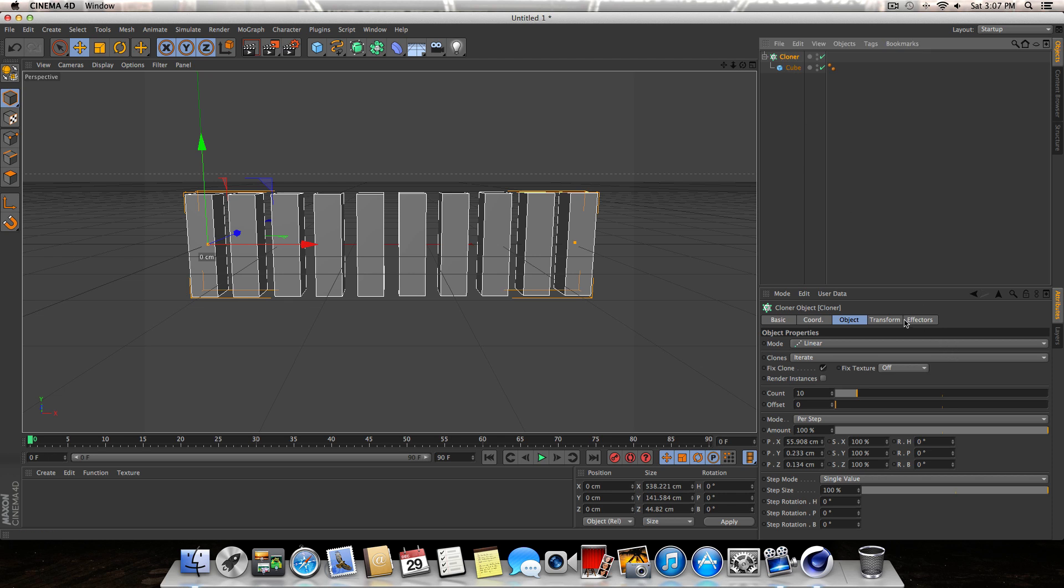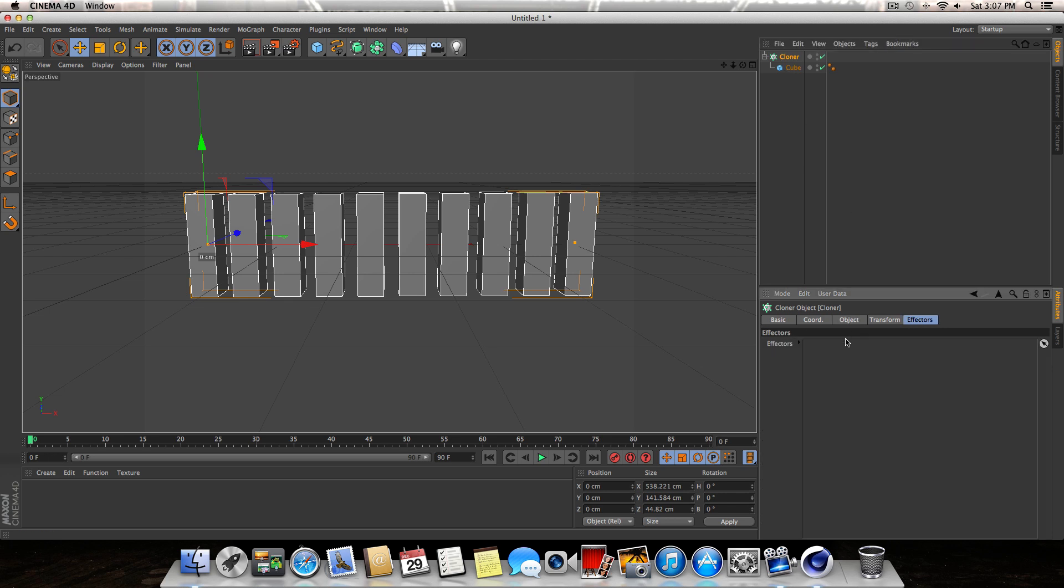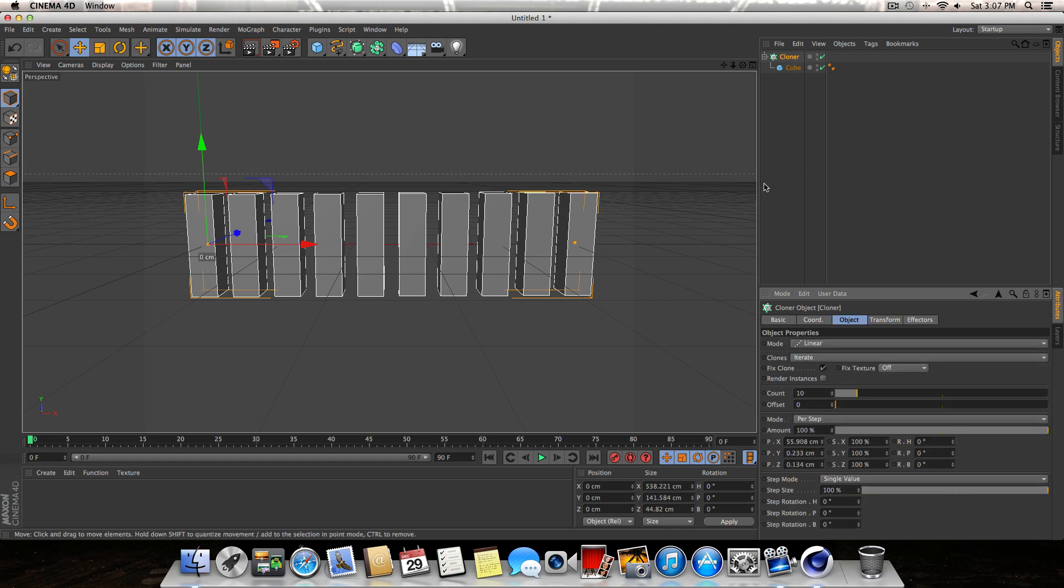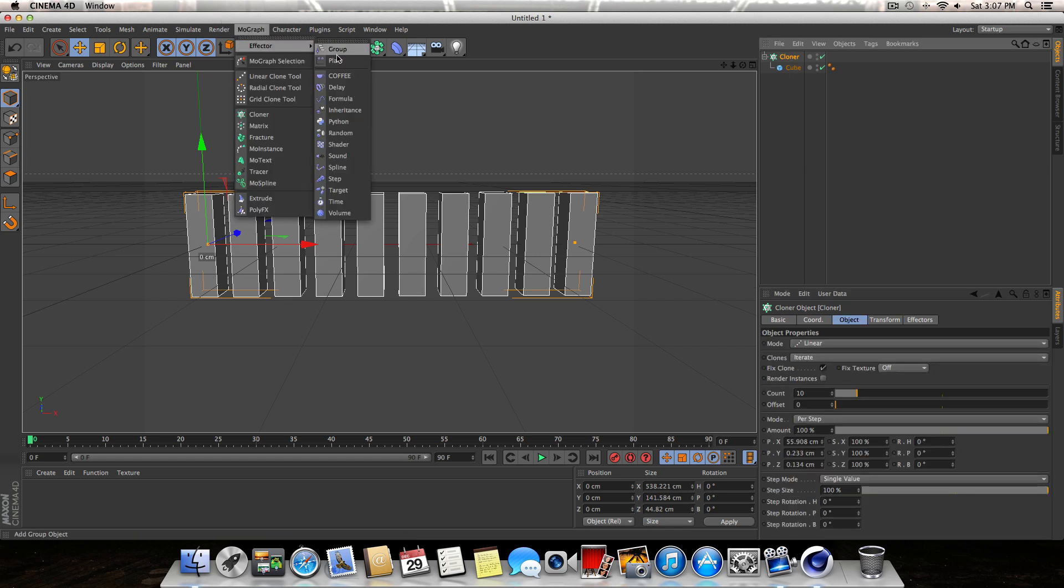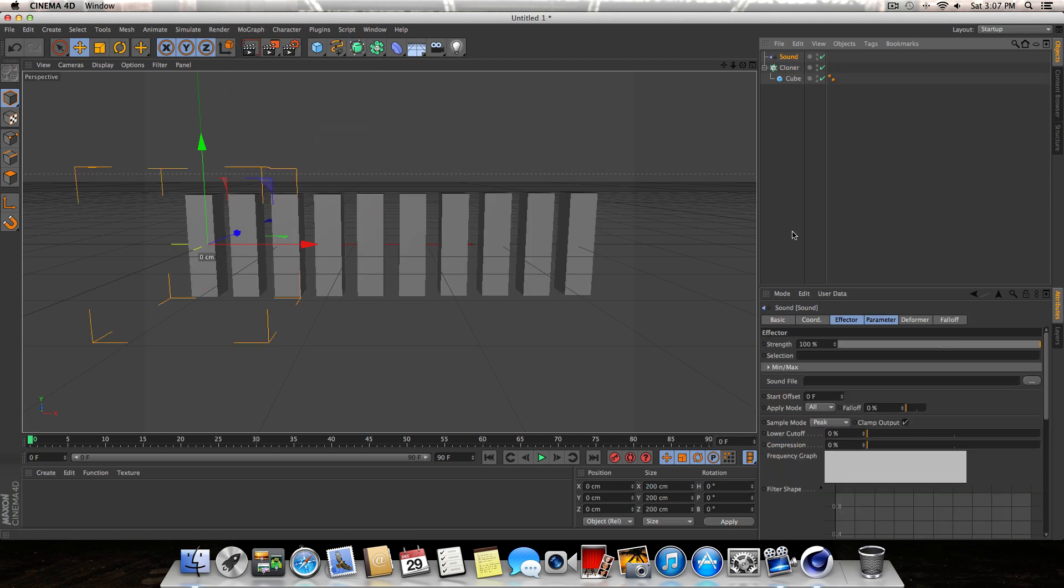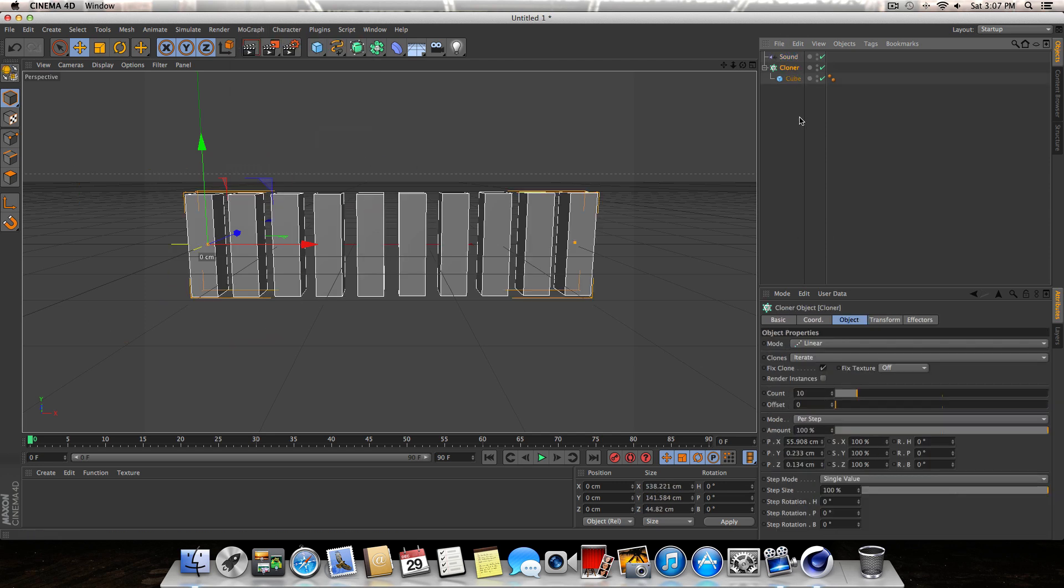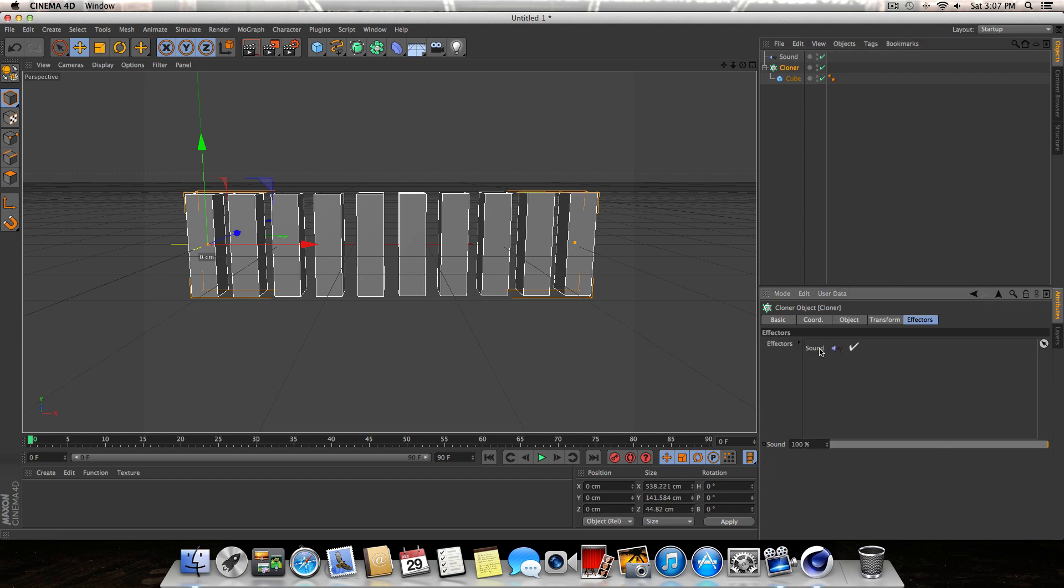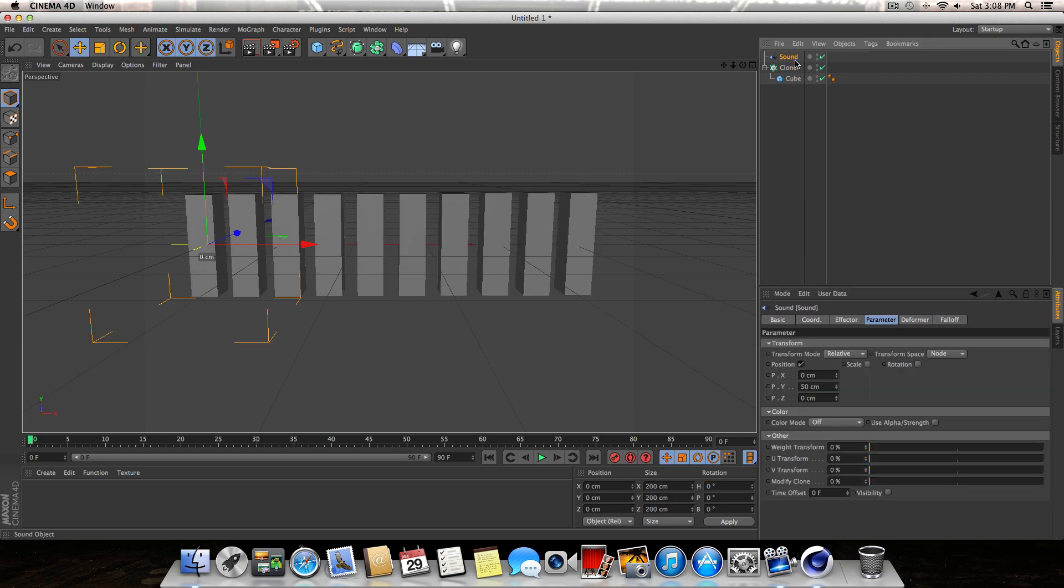In the cloner tab here, with cloner selected, you're going to see an Effectors tab. So with the cloner selected, we're going to go up to Mograph Effectors and click on Sound Effector. If you did this correctly, you can jump back into your cloner and go to the Effectors tab, and now you should see Sound has been placed in the effectors.